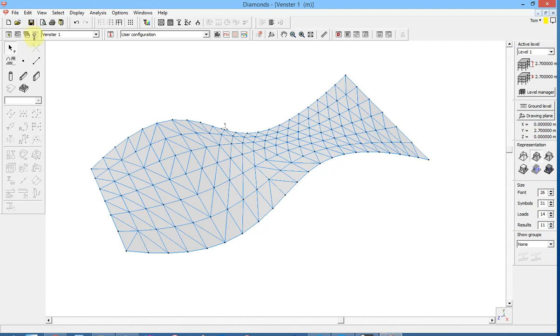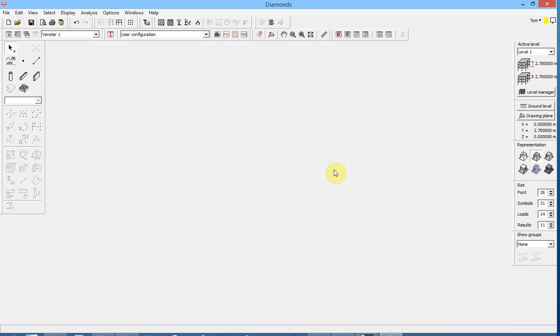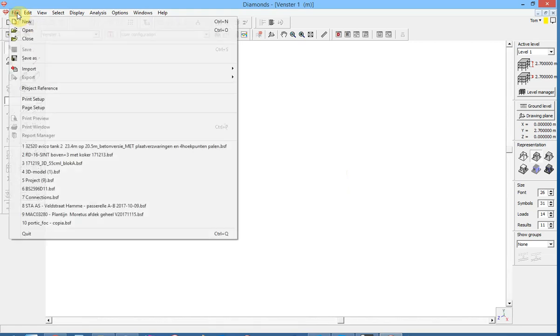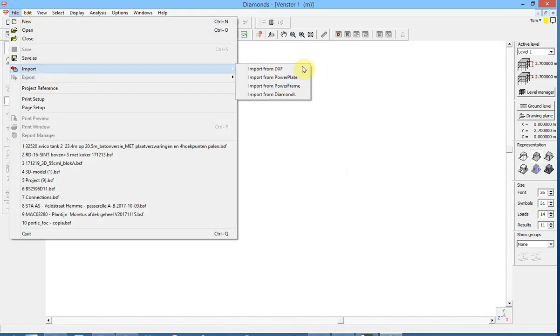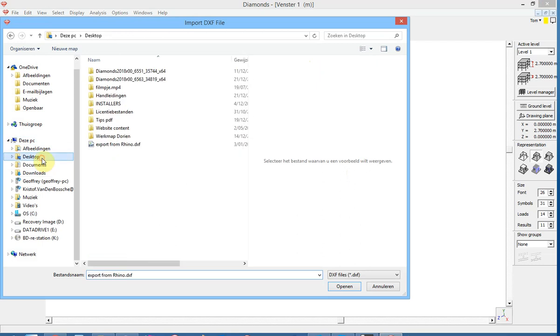We move now to Diamonds. We choose a new project and we do file import from DXF and import the file that we have just exported from Rhino.